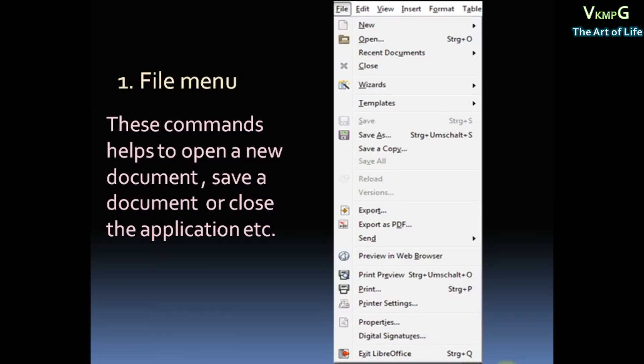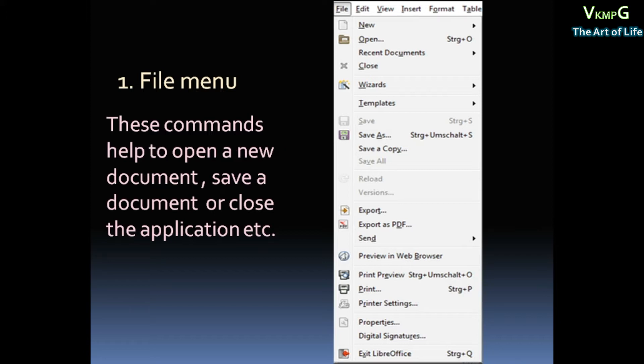LibreOffice Writer Menus. First one, File Menu. Here is the File Menu for handling of files. These commands help to open a new document, save a document, or close the application, etc.